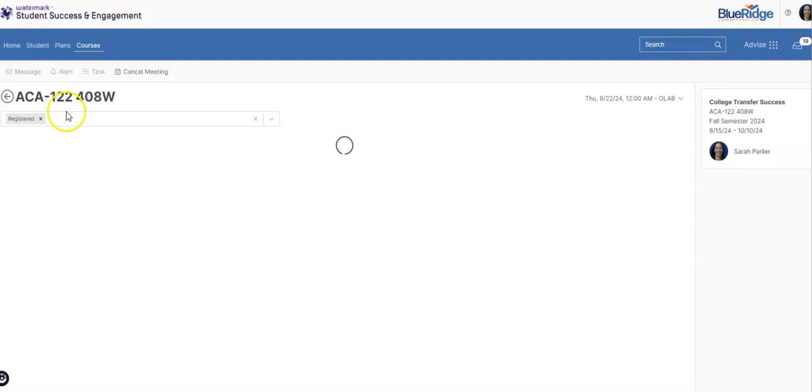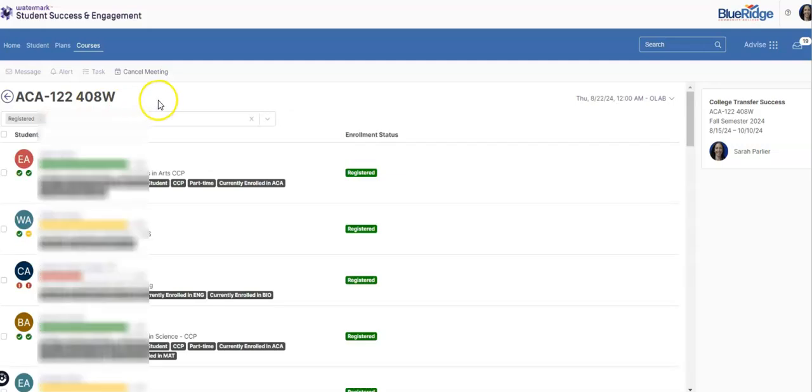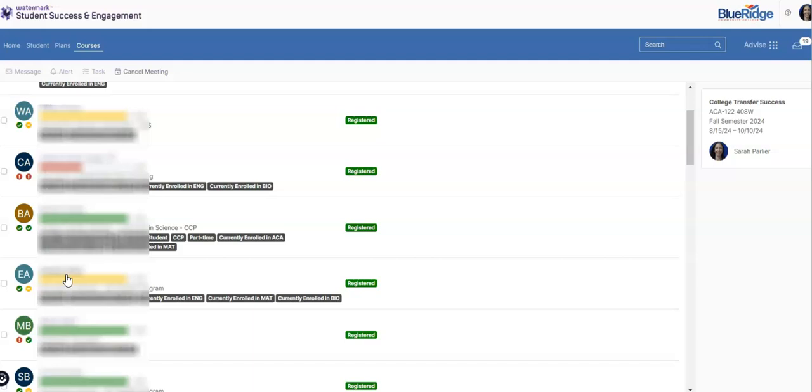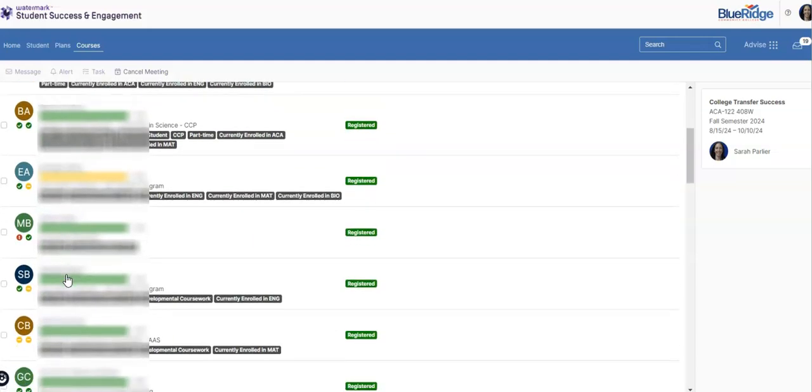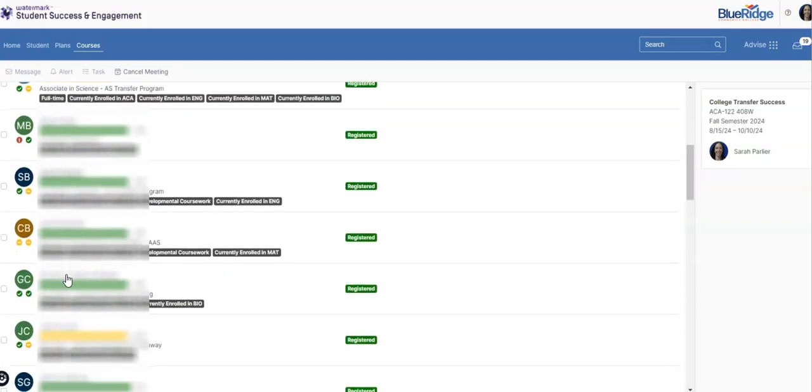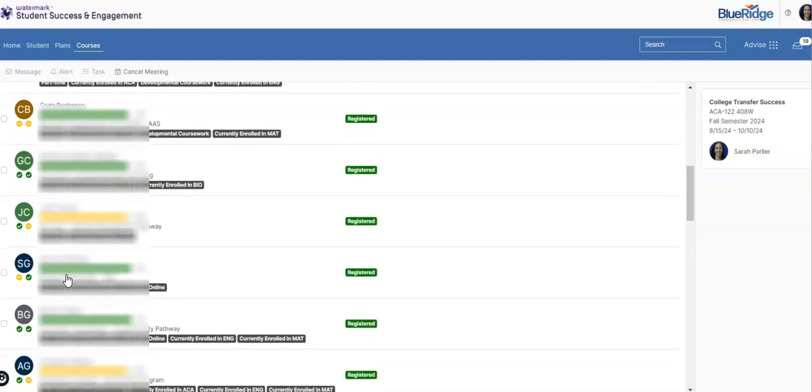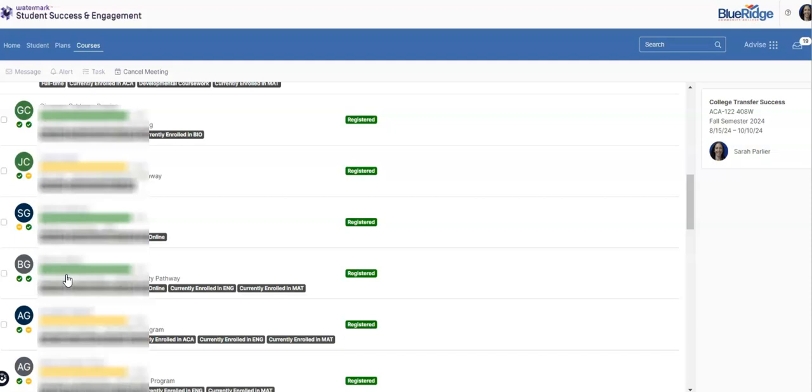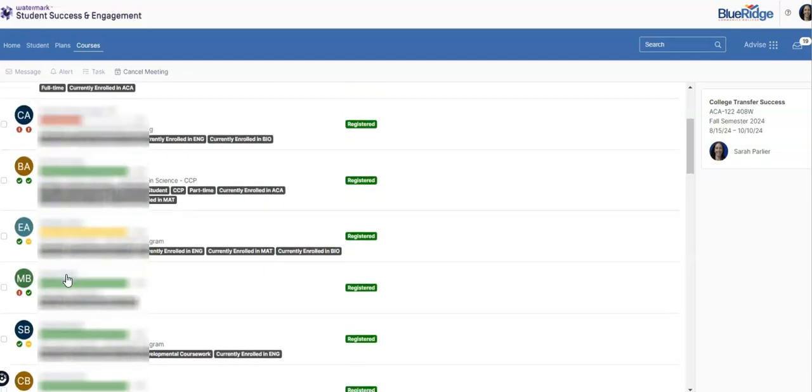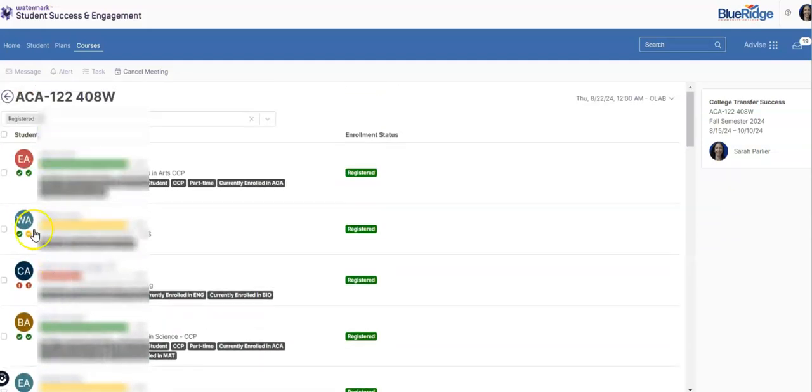Once you get to your course you'll see a list of your students on the left side. You'll also notice that there are white boxes to the left of the student names. This is where you'll select individual students or if you like you can select the whole class by clicking the box at the top.